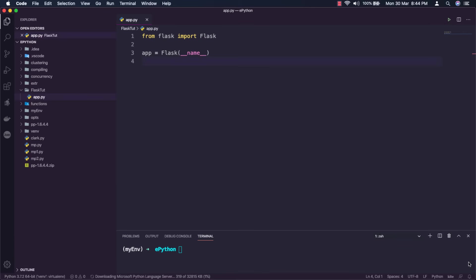Great. At this stage we have created a flask app successfully. Now we need to define a way for the client to send a request and how we can handle that request.